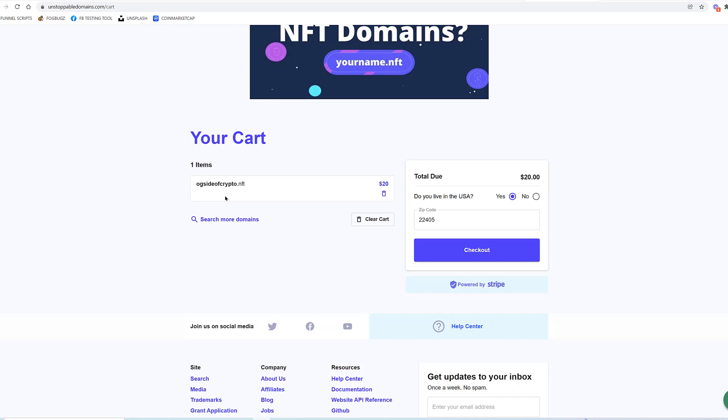A NFT collection, and the NFT collection is going to be super unique because every single member of the community of The Good Side of Crypto is going to contribute one image, which will be turned into an NFT.